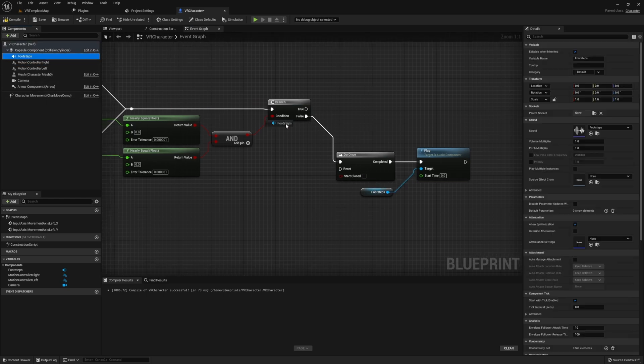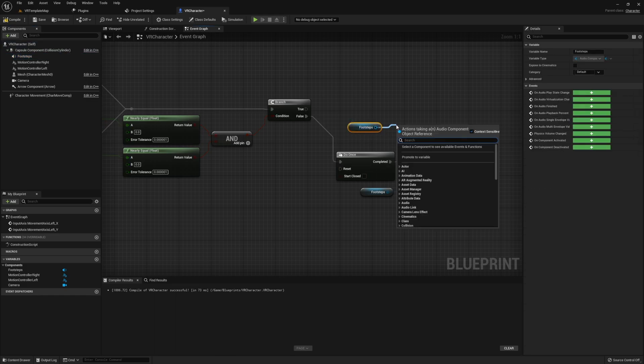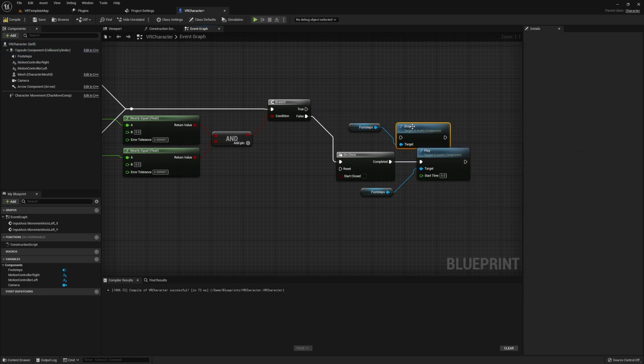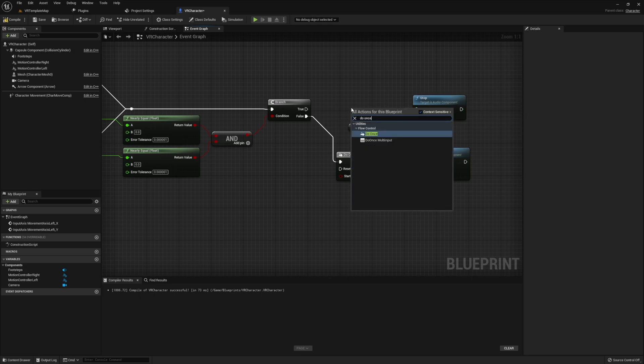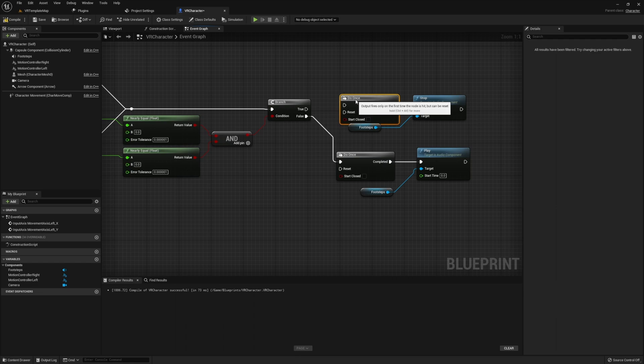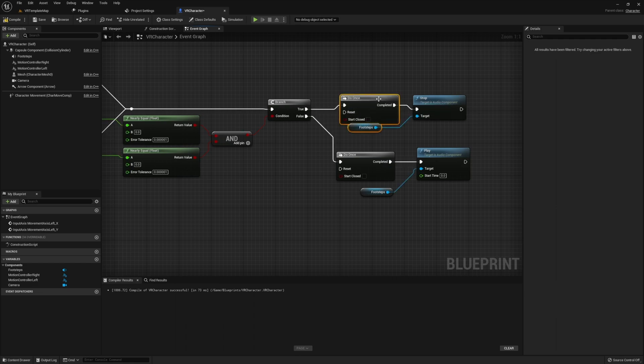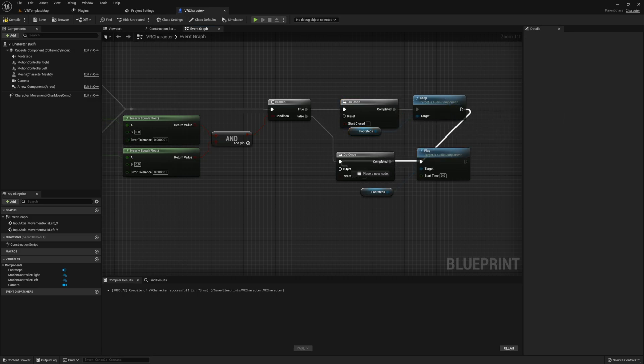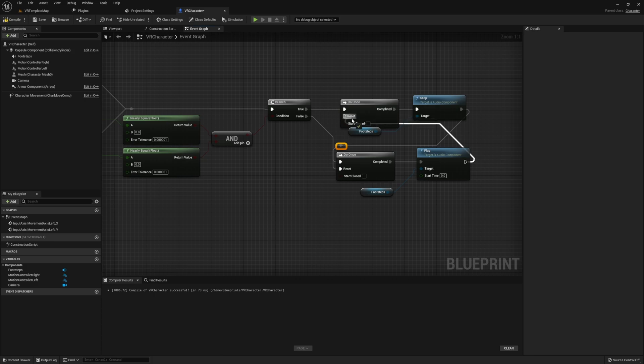So we want to make sure that this only plays once and no more. Then on the true branch, we're again going to run through a do once, but this time we're going to stop on our footstep audio. Once these are complete, we also want to reset the opposing do once by simply taking our output from our play and stop and running it across to the opposite do once.